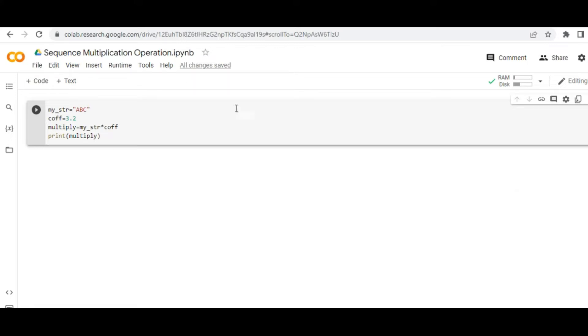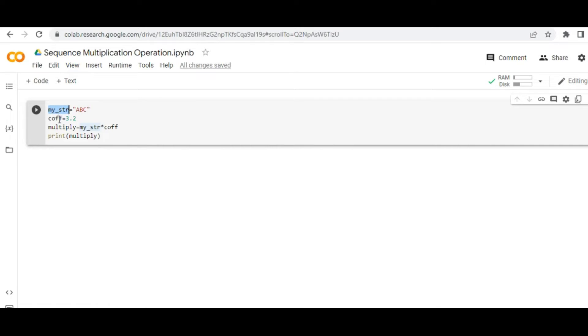To make your life easy, I have already taken a very small example where I have taken a string, which is nothing but a Python sequence, a coefficient which is having a float value 3.2, which says it is a non-integer value. When I try to multiply it, ideally as per our hypothesis it should throw an error, the similar error for which you are looking for a solution.